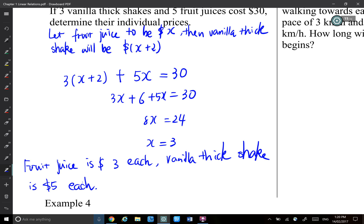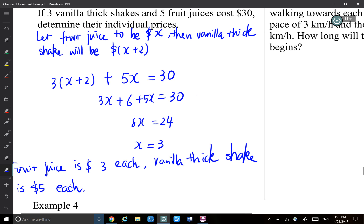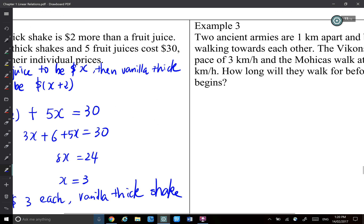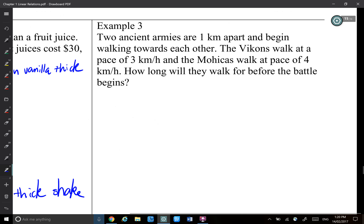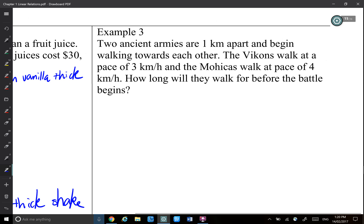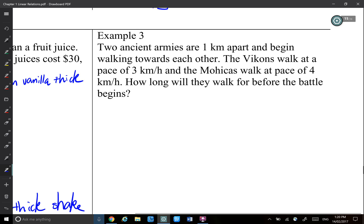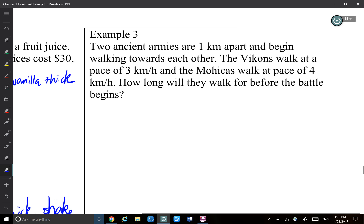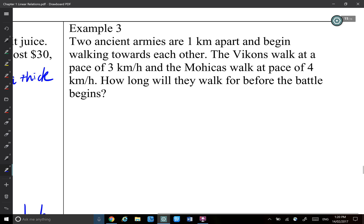That's an easy one. Let's look at Example 3. Two armies are 1 km apart and begin walking towards each other.